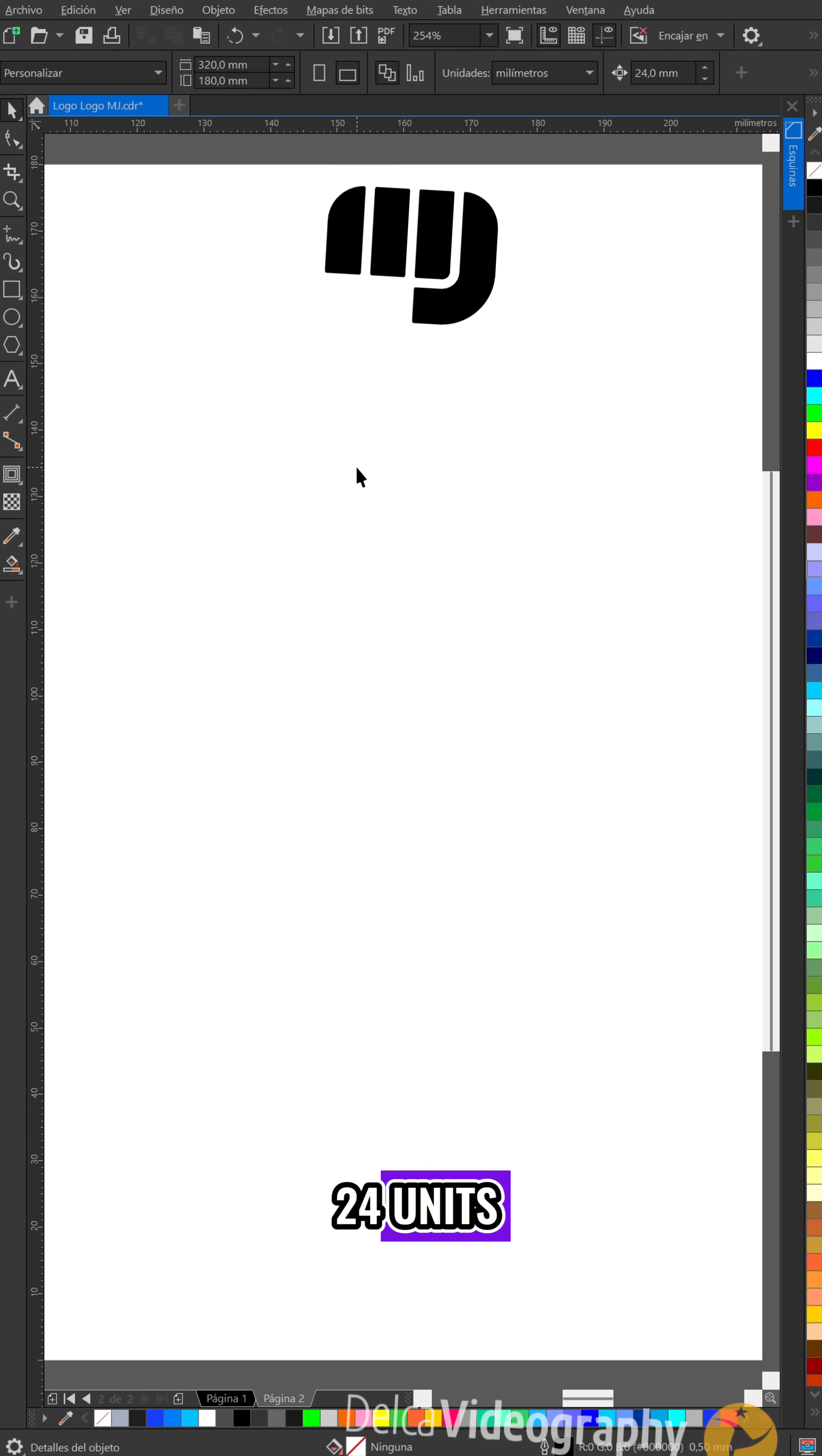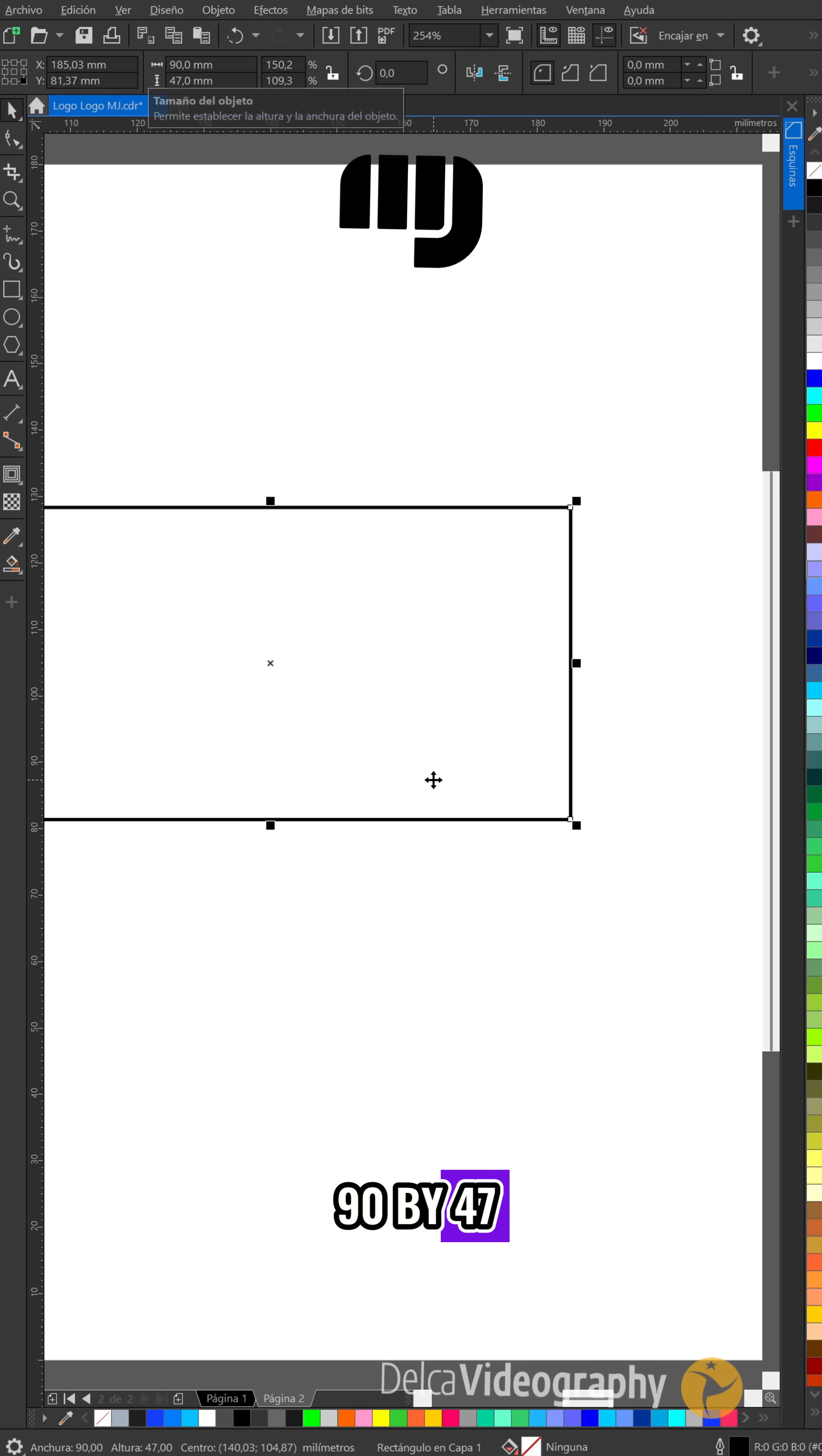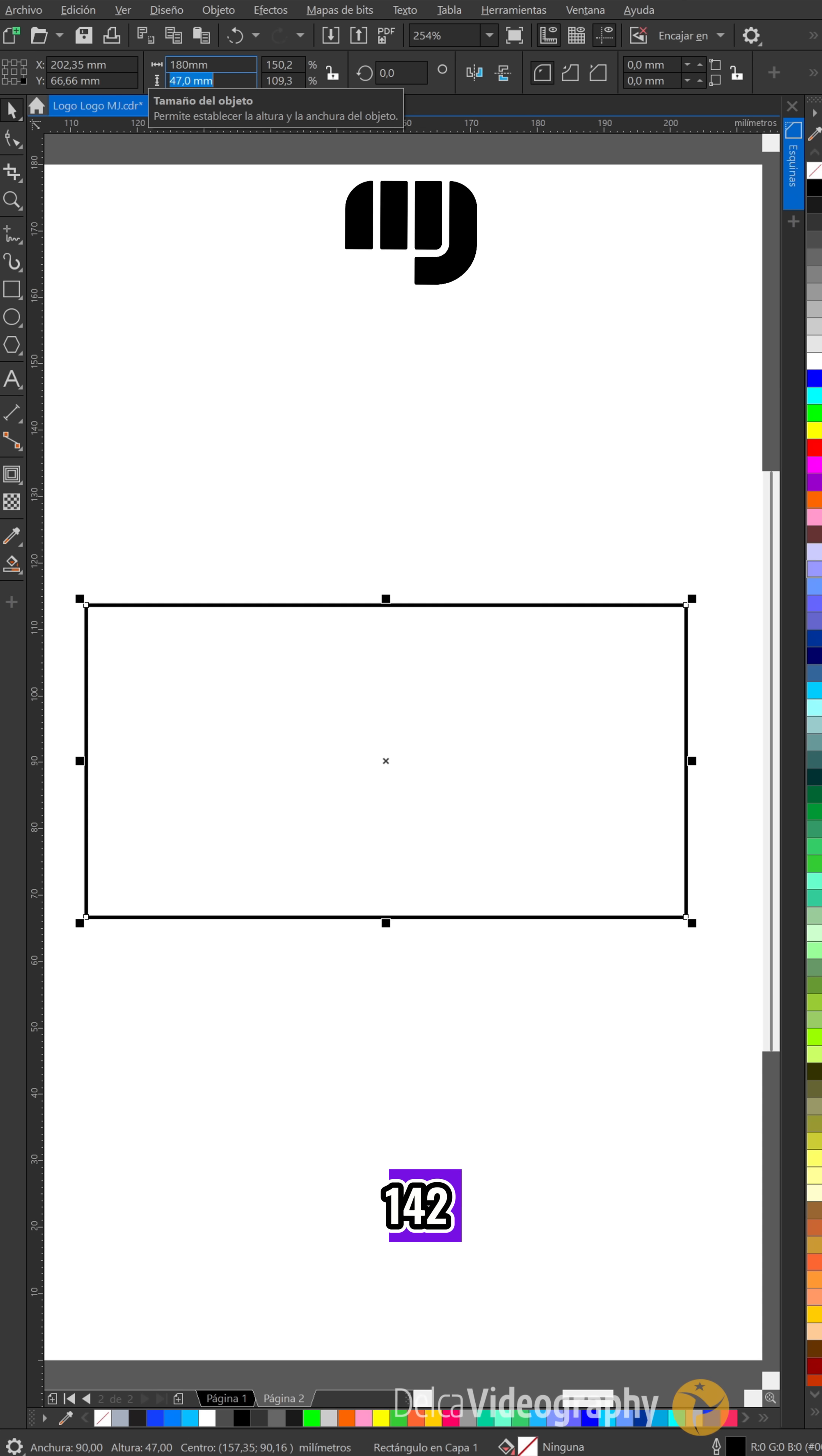Set the offset to 24 units. Create a rectangle measuring 90 by 47, duplicate it and resize it to 180 by 142.